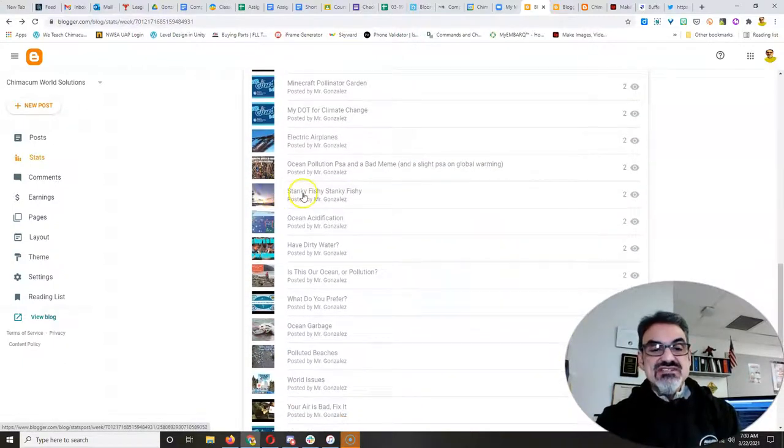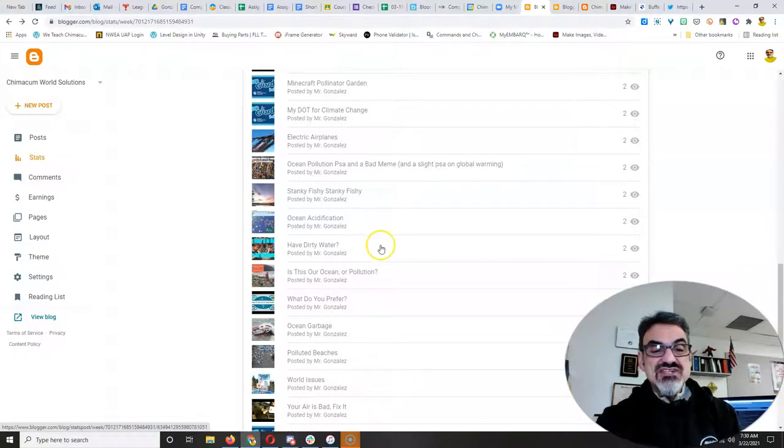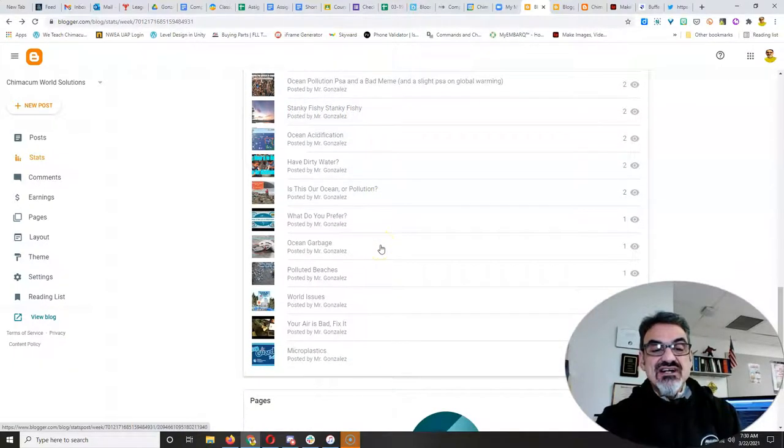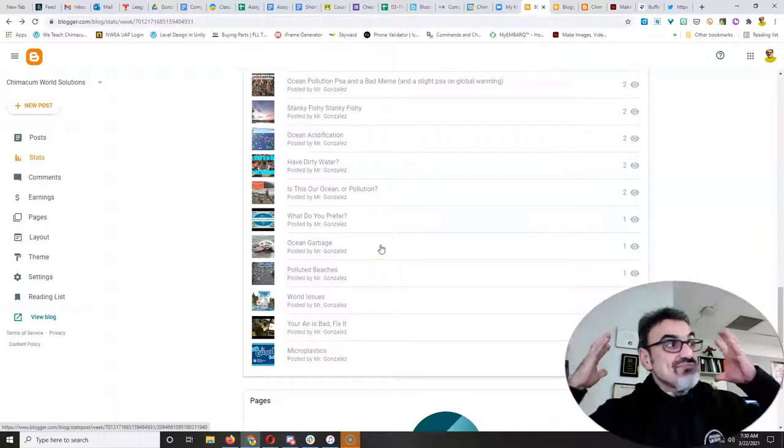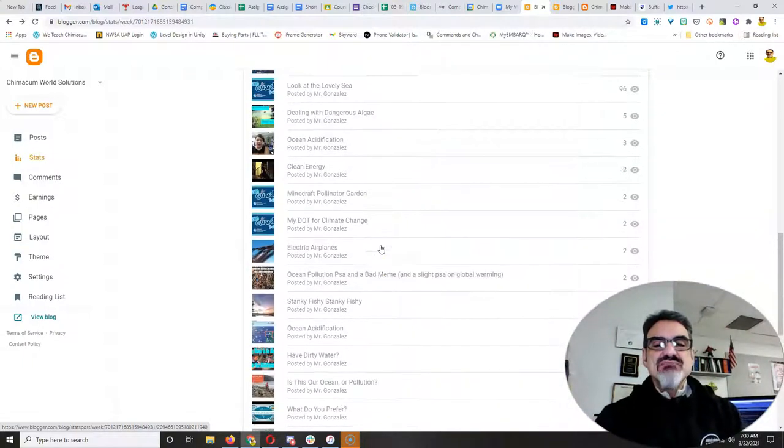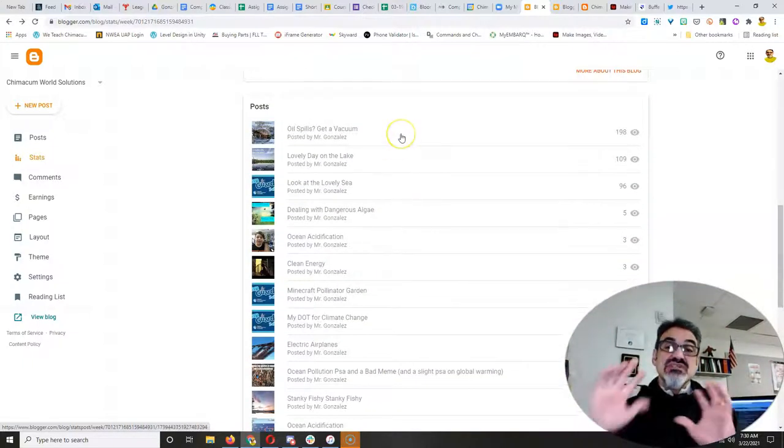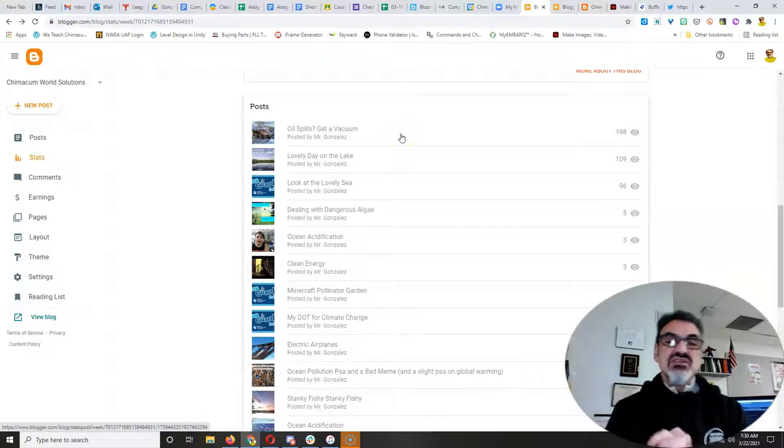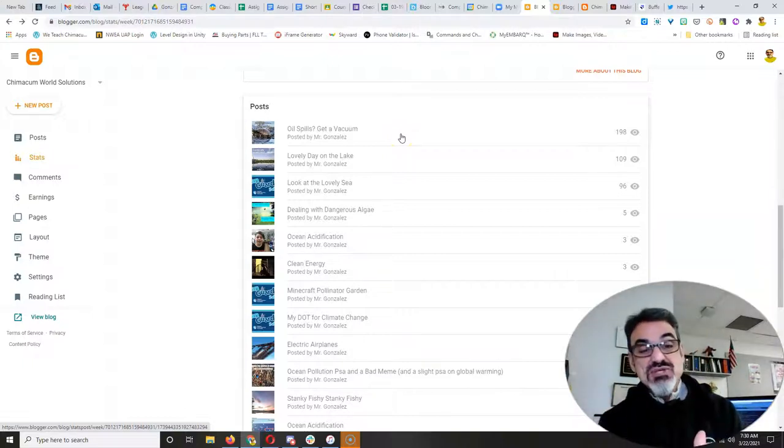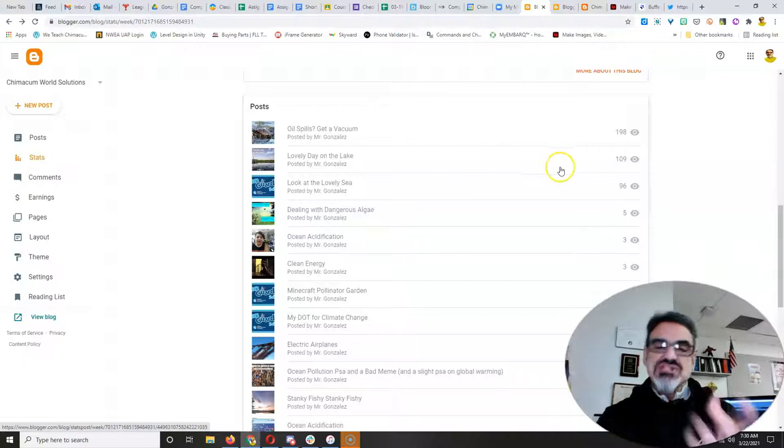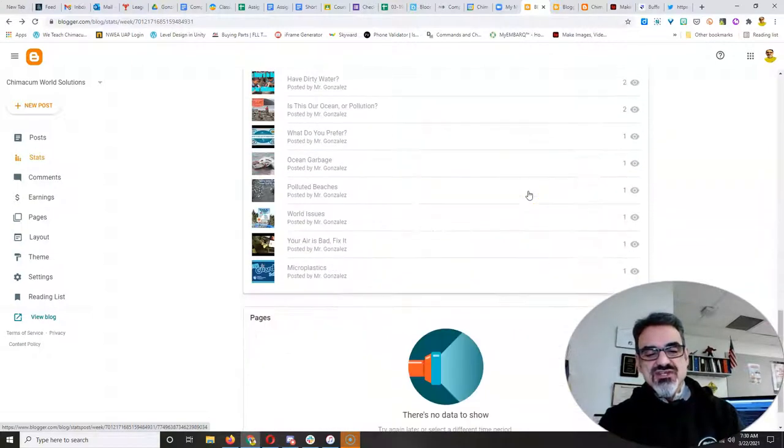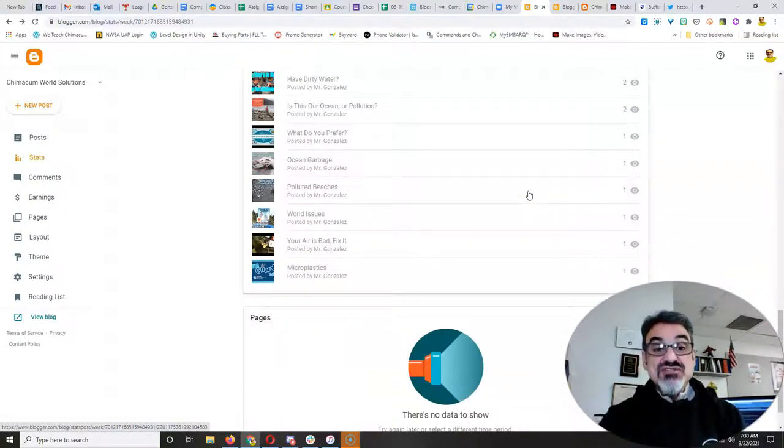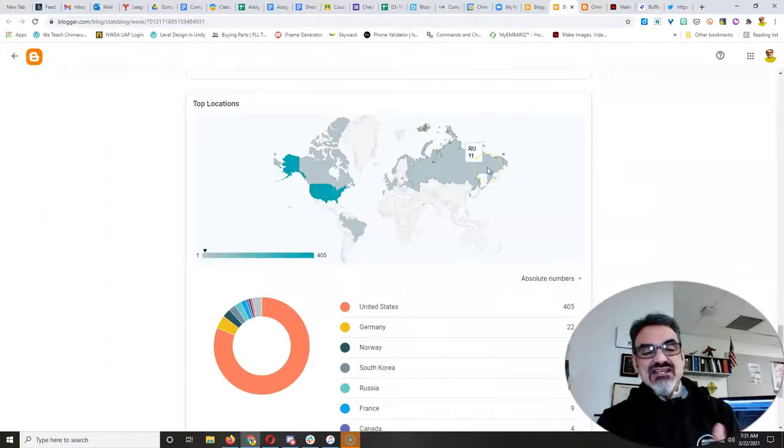You can see stanky fish, stanky fish, another ocean acidification. They're still getting views. So we're out there, folks. That means that these three and the ones I start featuring this week, you guys are going to be immortalized. Your posts are going to keep reaching people for years. And you could do that to your own, too.